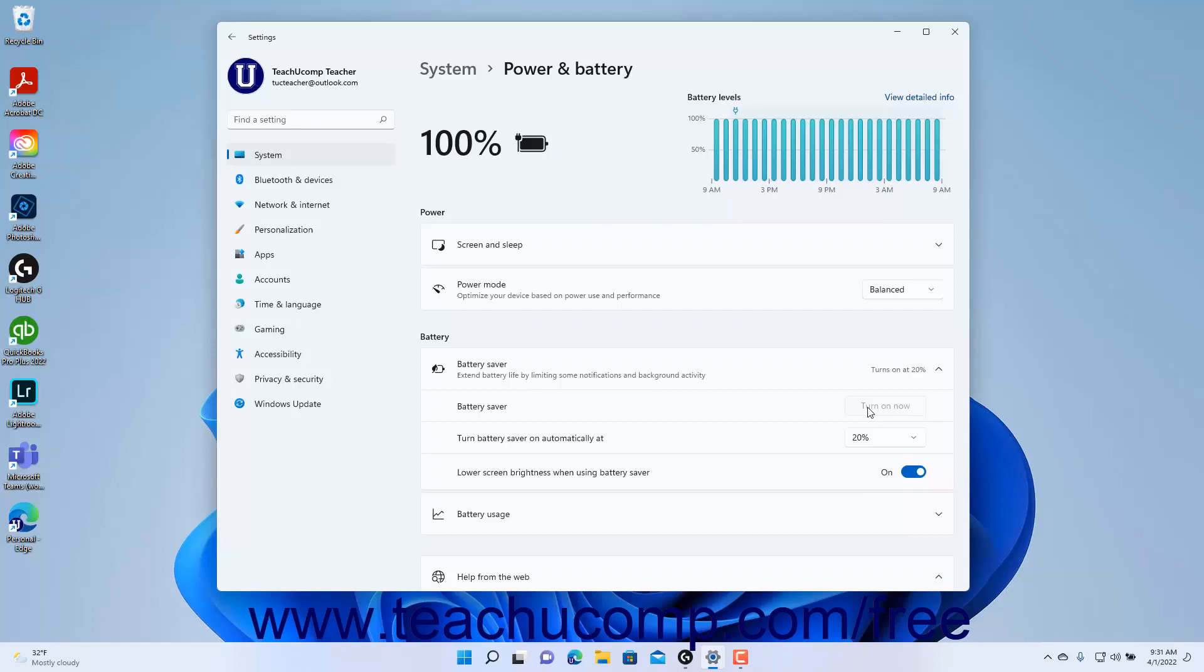To set when to automatically enable battery saver mode in Windows 11, select a choice from the drop-down for the Turn Battery Saver On Automatically At setting.